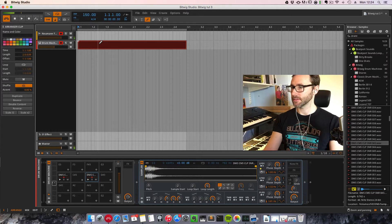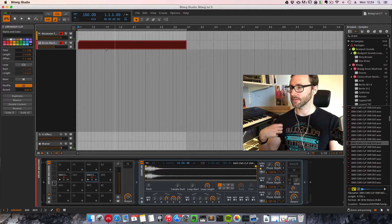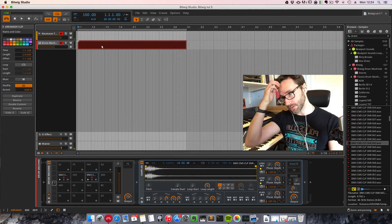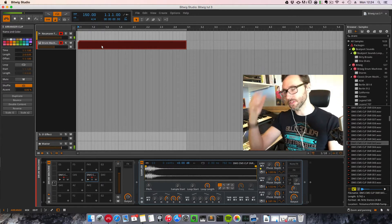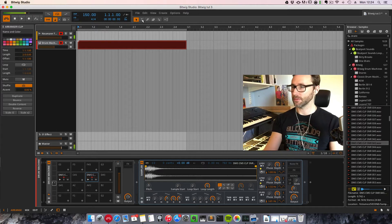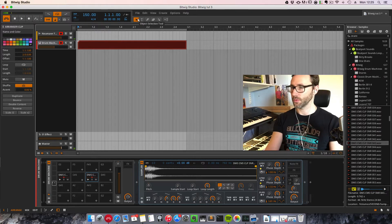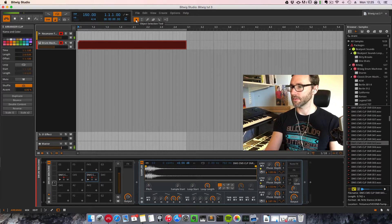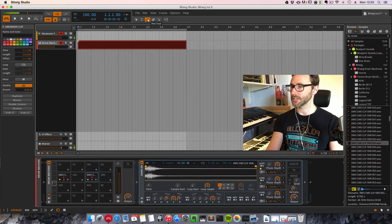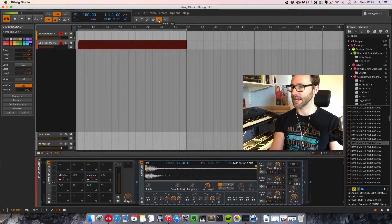Let's press one to get the selection tool — the move tool. You can select between all these tools with keys one to five. First is the object selection, then you have the time selection, pen tool, eraser, and at five you have the knife tool.